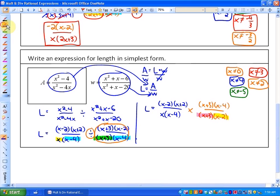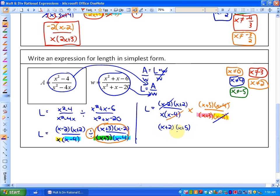Finally, we can start dividing by common factors. The x minus 2s can be divided out, and the x minus 4s can be divided out. There are no more common factors, so we're left with x plus 2 and x plus 5 in the numerator, and x and x plus 3 in the denominator. That is our simplest form.